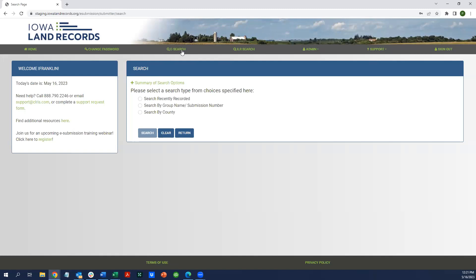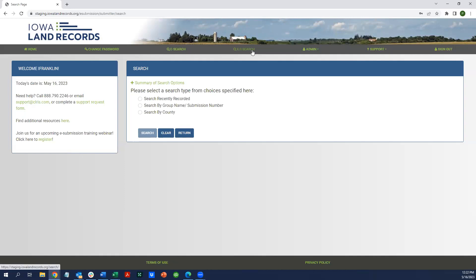A new menu item has also been added to this view, and it's called ILR Search, standing for Iowa Land Records Search. We hope that implies you're going to be looking at a broader set of documents and data beyond just your own e-submission documents. To access the search application, you would simply click this link.